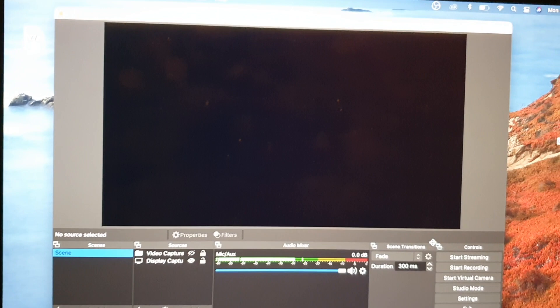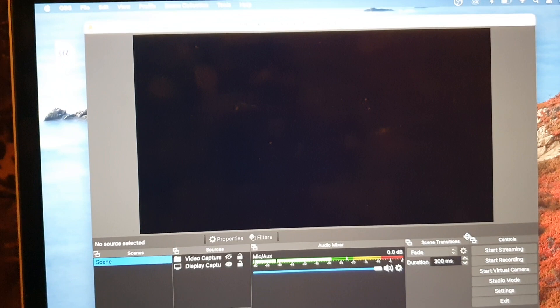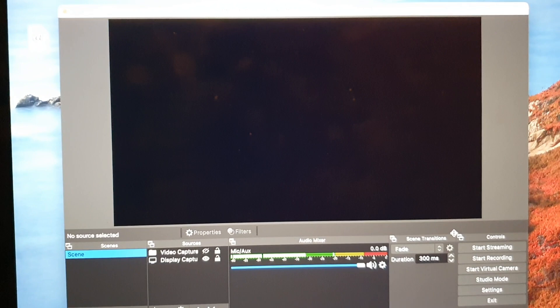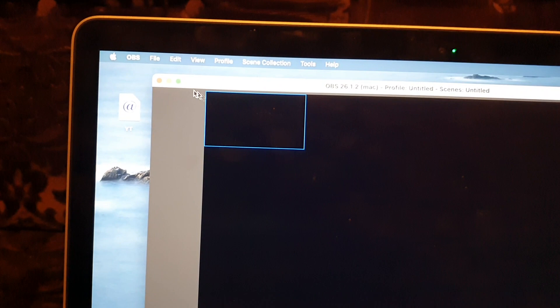Now, after you have installed the software, you need to provide permission to record the screen. What you need to do is go into System Preferences by clicking on the Apple button in the menu bar at the top and selecting System Preferences.